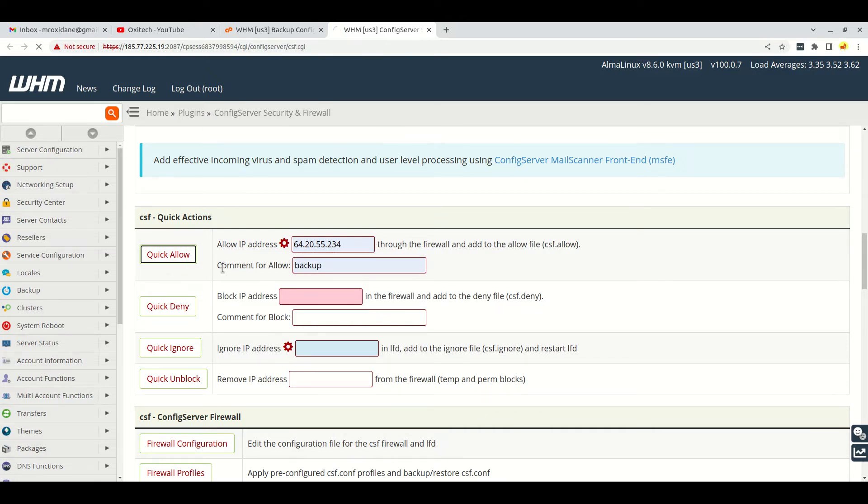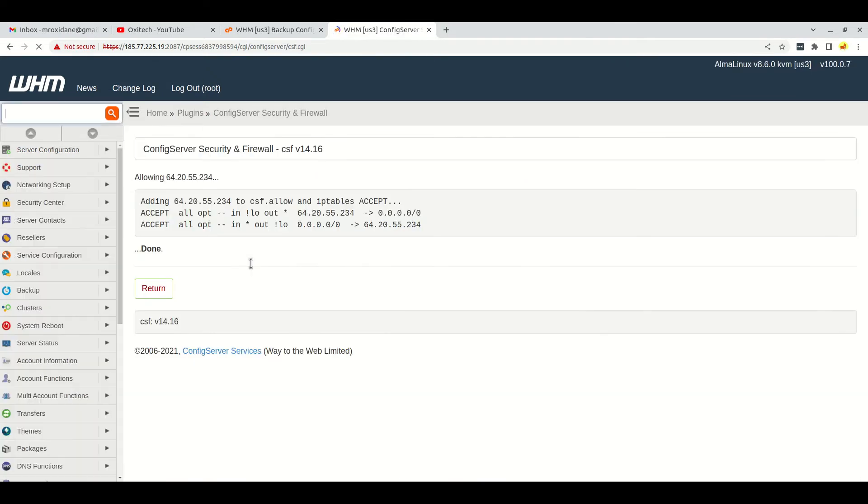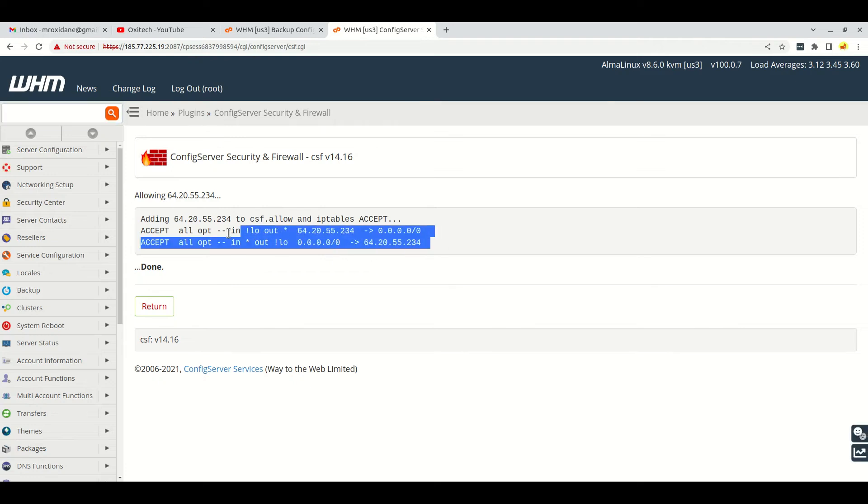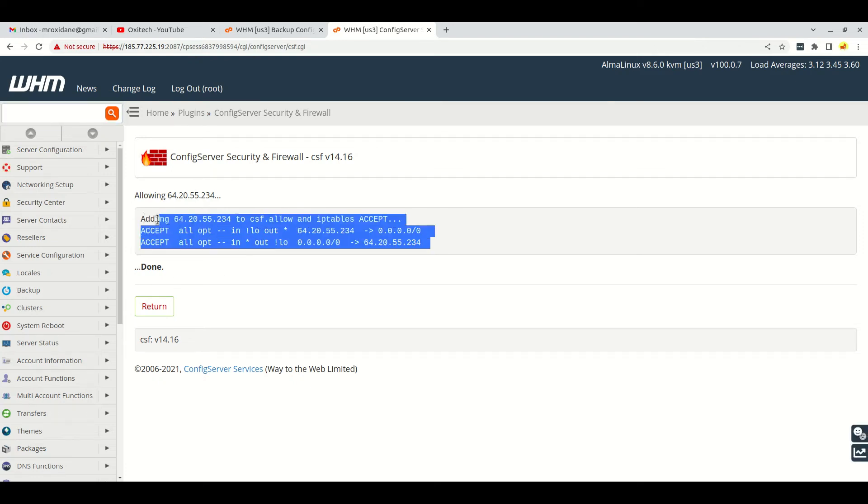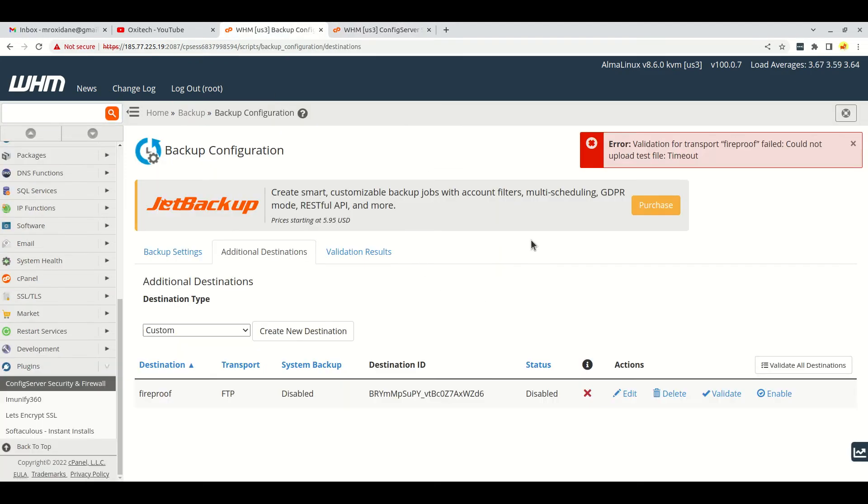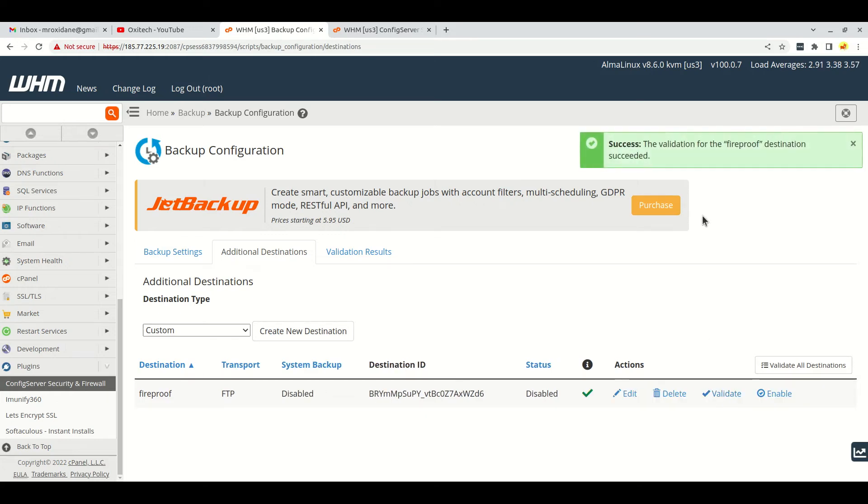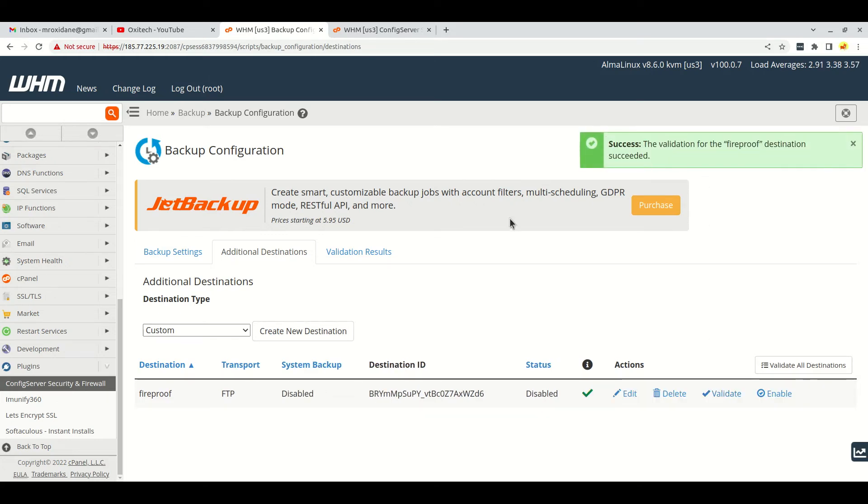If I click on Quick Allow, here you can see that it was successful. So if I go back here and click on validate again, look - now it's successful.